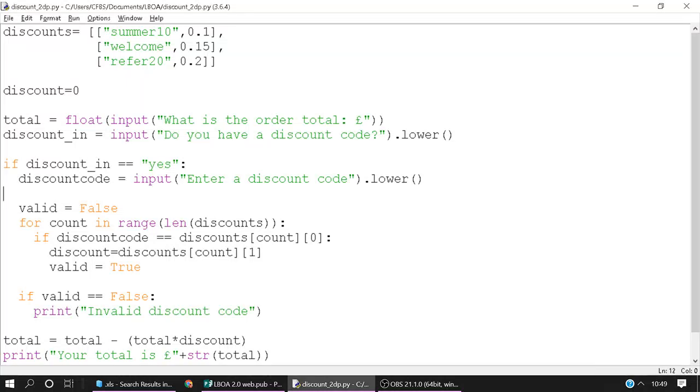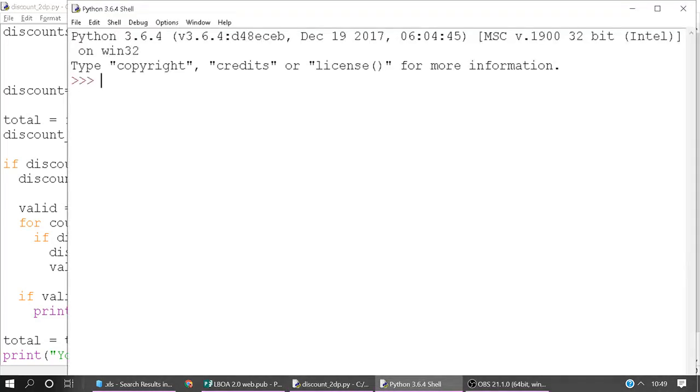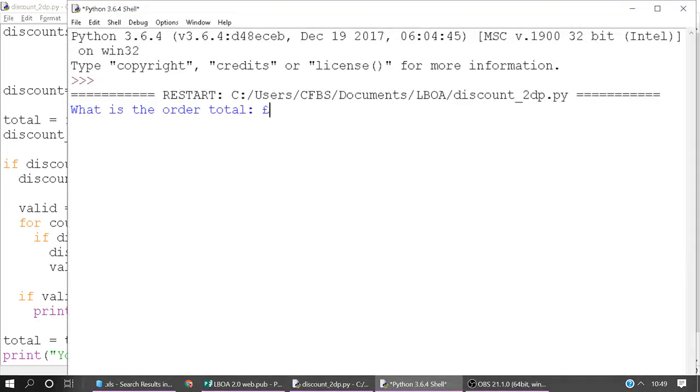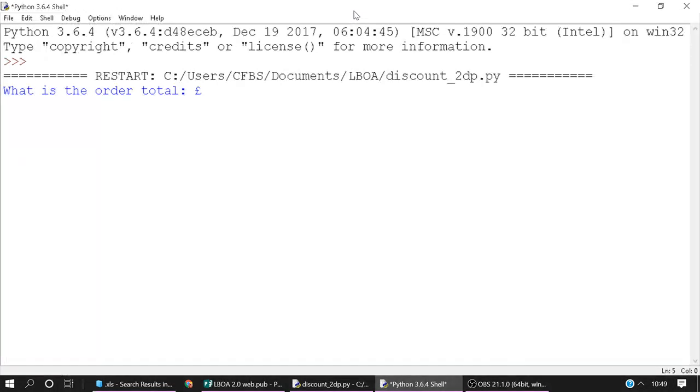Hi everyone, so we're going to do a tutorial on formatting to two decimal places and this is particularly useful when you're dealing with currencies. We've got a program which allows us to enter an order total and then a discount code. It will calculate the discount and then we're going to look at how we might format that to two decimal places.